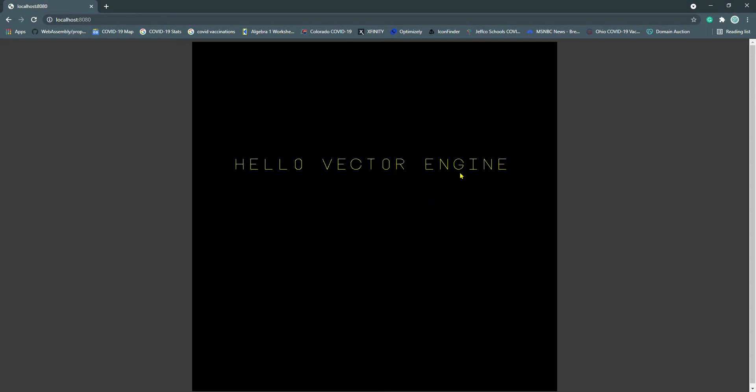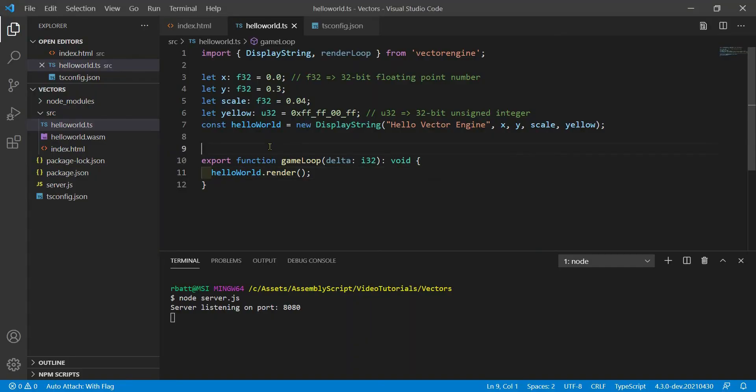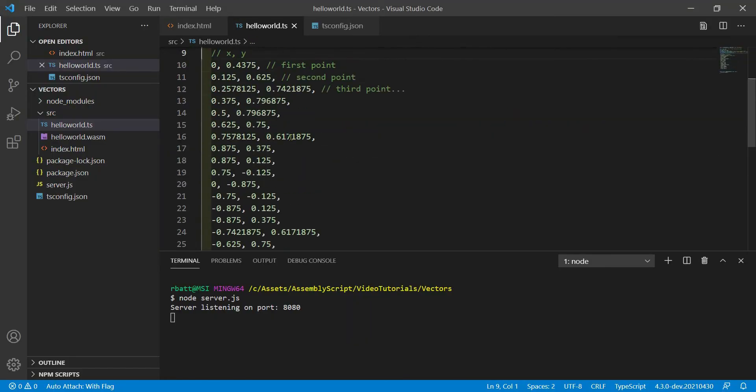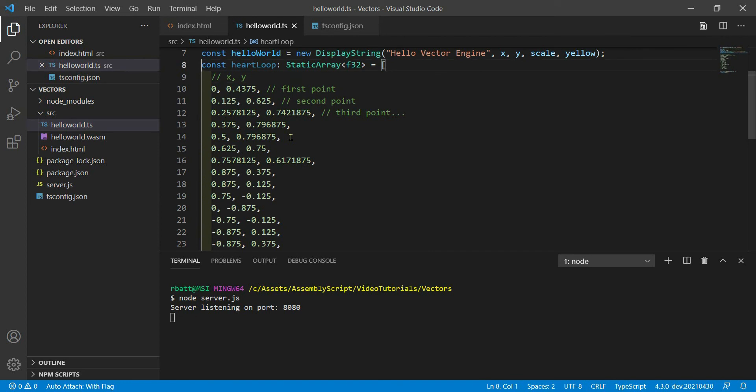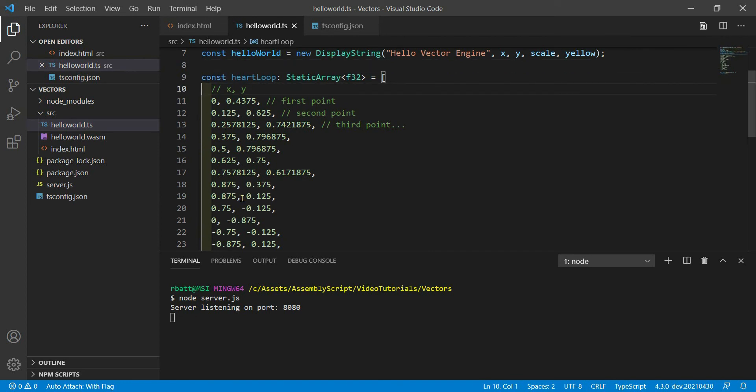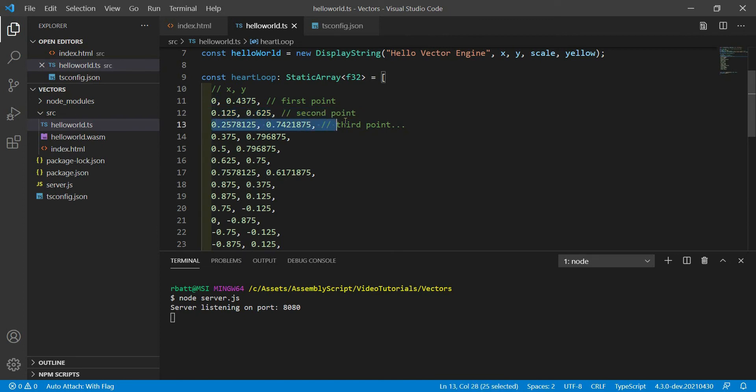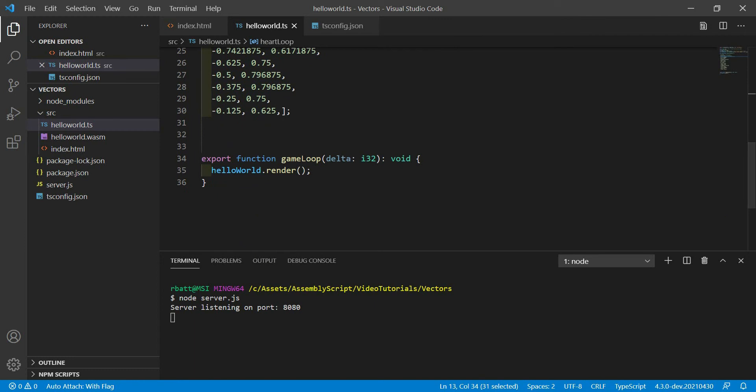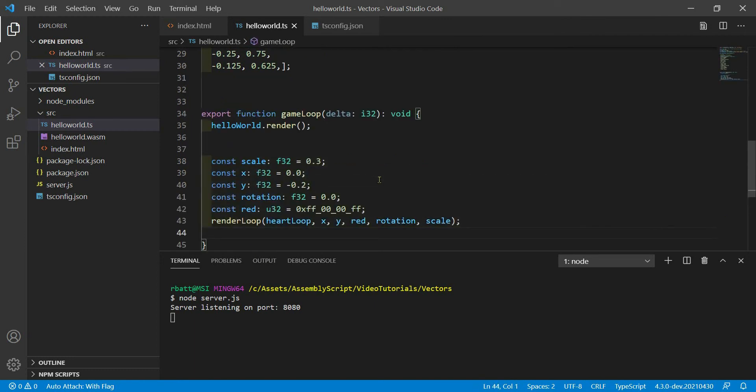And we will add a little static array of floating point variables called heart loop. These are X, Y pairs for a line loop that we're going to render. In the array, here's the first point of the line. Here's the second and the third and all the way down.